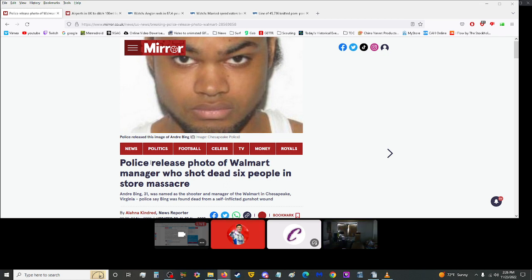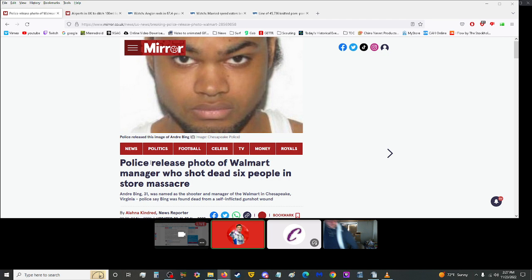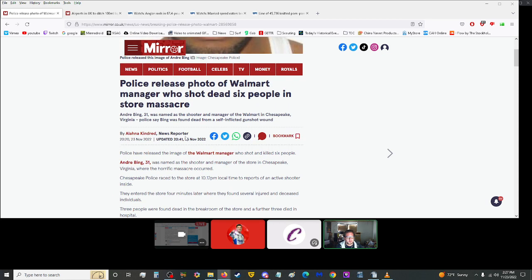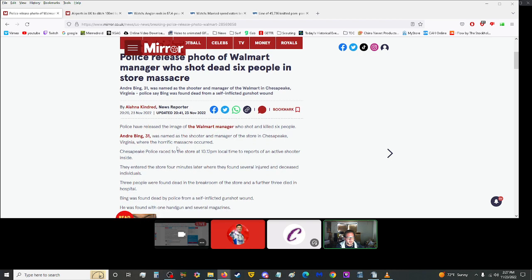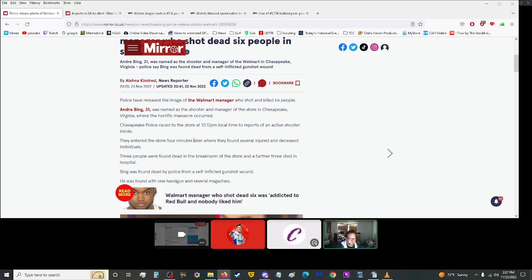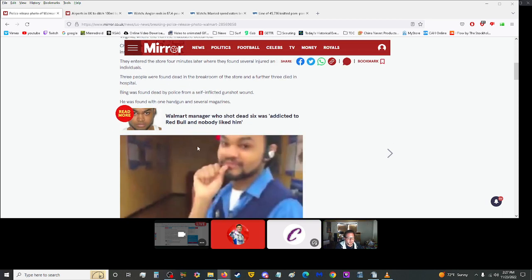Police released photo of Walmart manager who shot dead six people in Storm Massacre. Andre Bing, 31, was named as the shooter and manager of the Walmart in Chesapeake, Virginia. Police saying Bing was found dead from a self-inflicted gunshot wound. Police have released the image of the Walmart manager who shot and killed six people. Chesapeake police raced to the store at 10:12 p.m. local time to reports of an active shooter inside. Three people were found dead in the break room of the store, and a further three died in the hospital. Bing was found dead by police from a self-inflicted gunshot wound. He was found with one handgun and several magazines. I'm not surprised. Walmart.